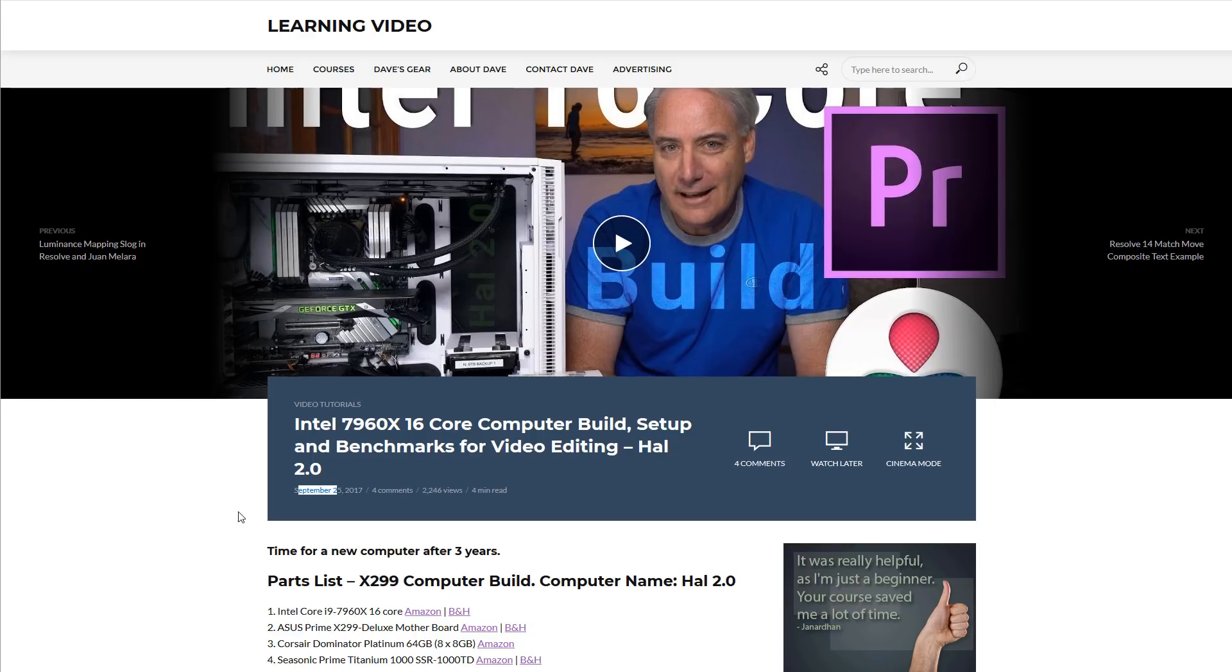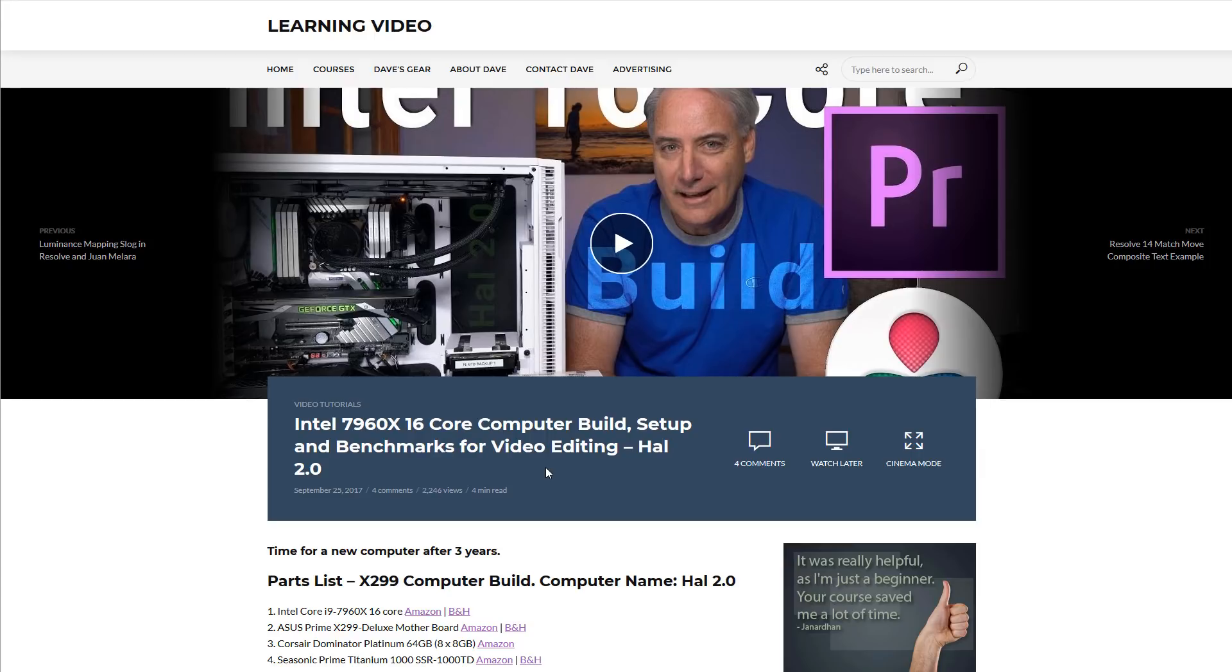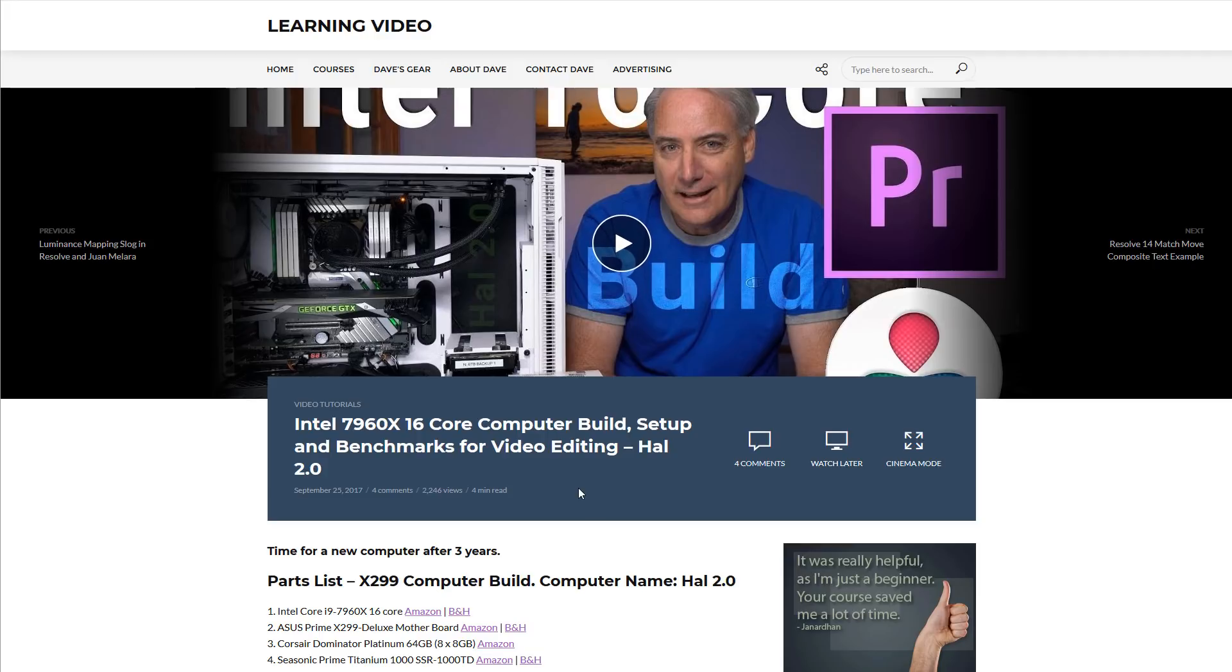Hey everybody, it's Dave Dugdale from learningvideo.com. I want to tell you about two hard drives in my new computer build that have died, or I think have died. Maybe you guys can help me troubleshoot it a little bit further, and I can show you the stuff that I've worked on or tried to troubleshoot to see what the problem is.